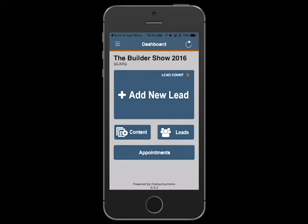After labeling your device, you are ready to start taking leads. To capture a lead, tap the Add New Lead button.